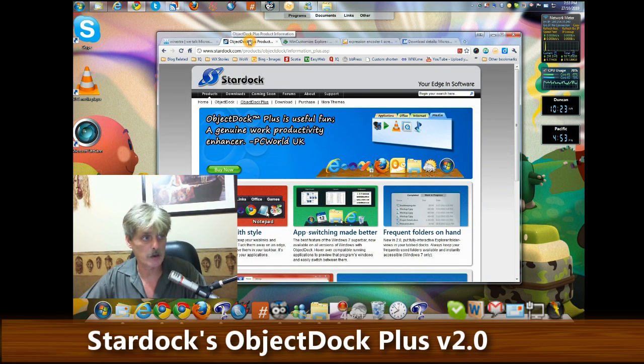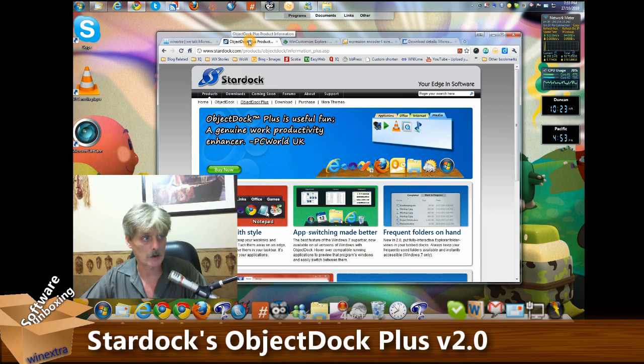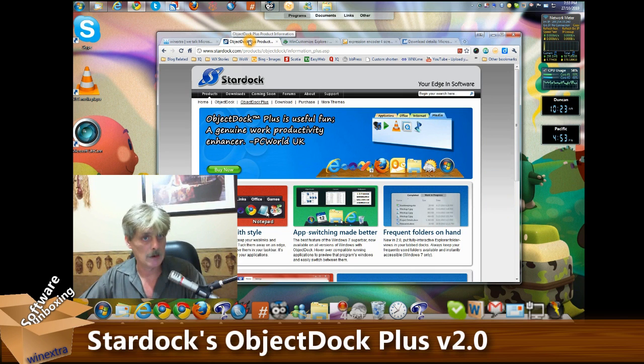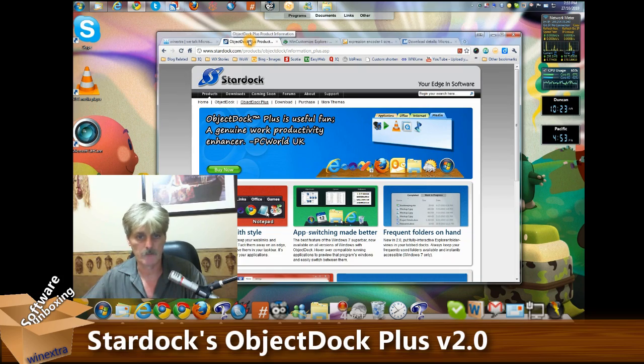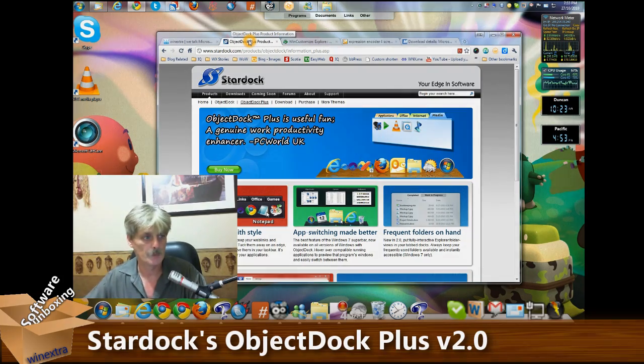This is Steven Hodson from WinExtra with Software Unboxing. Take care everyone.